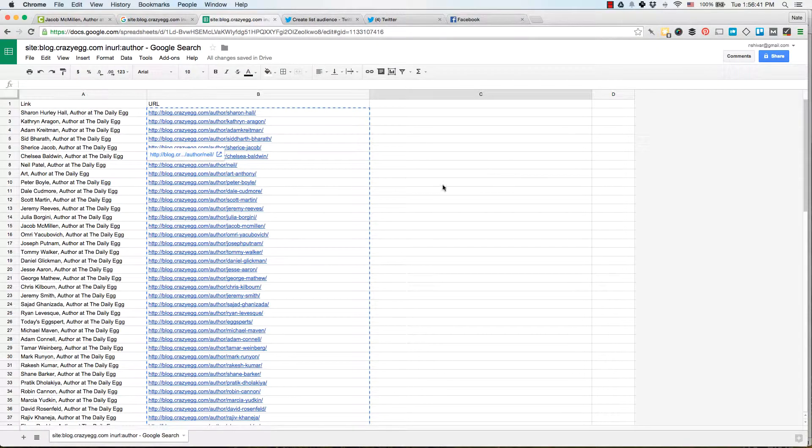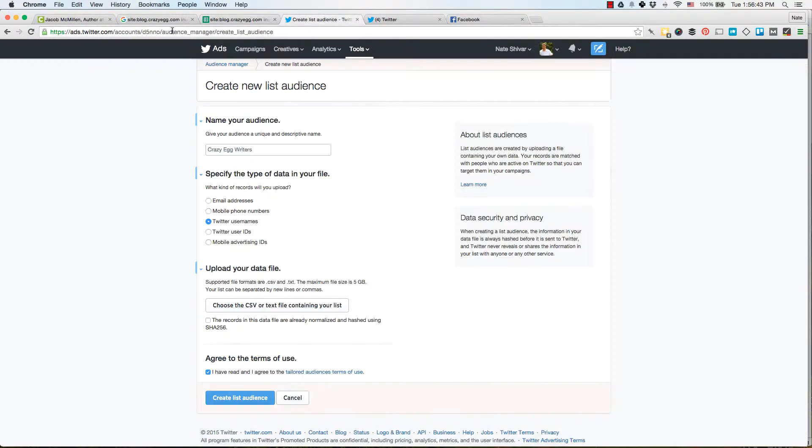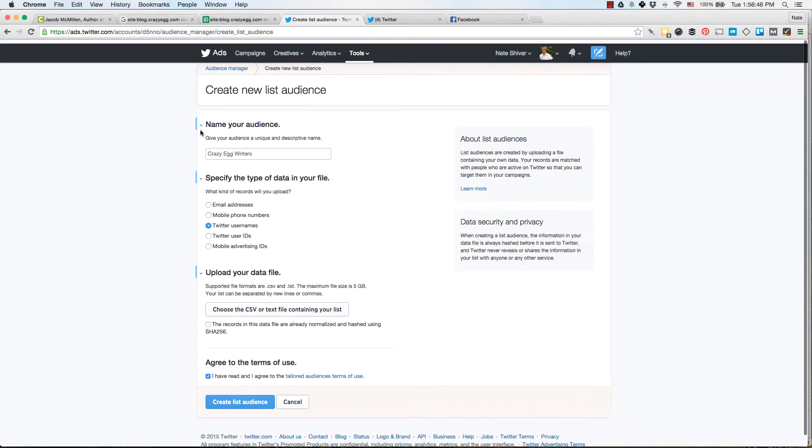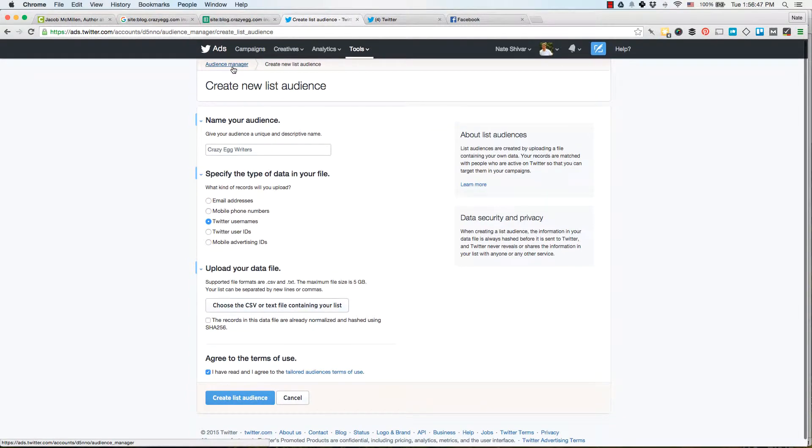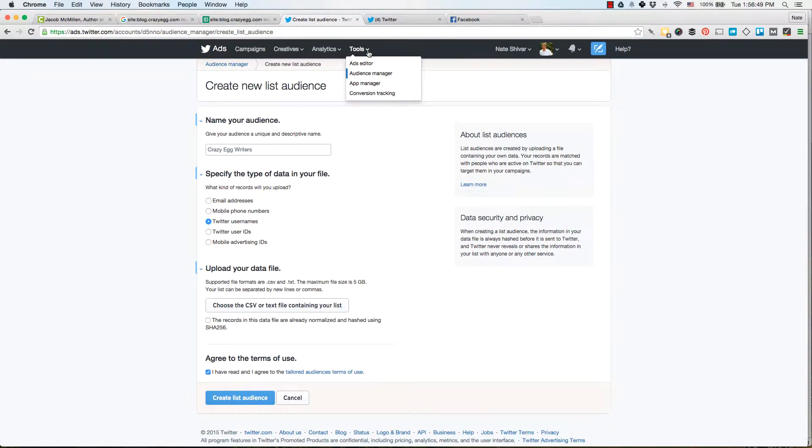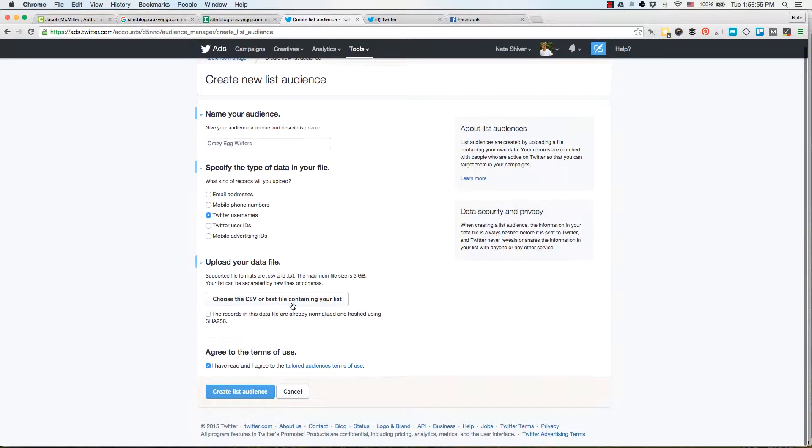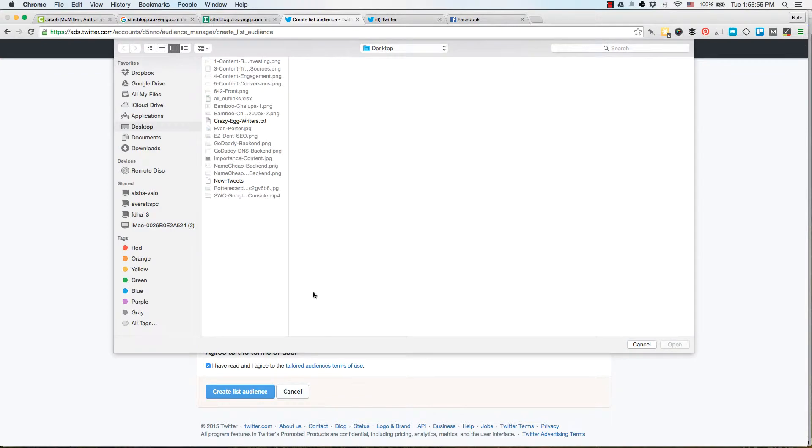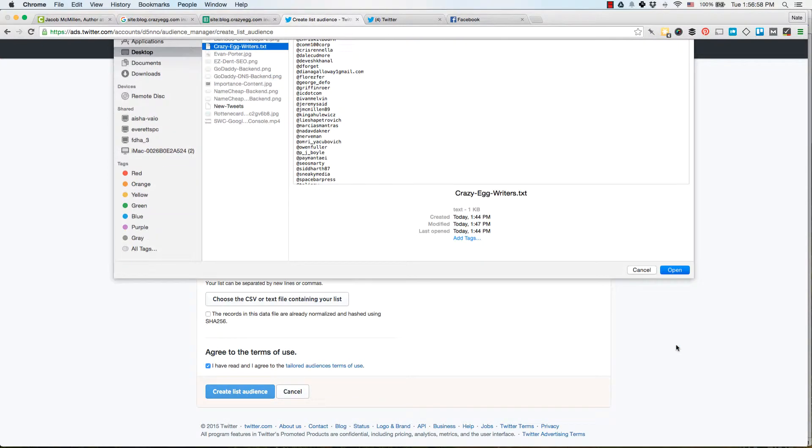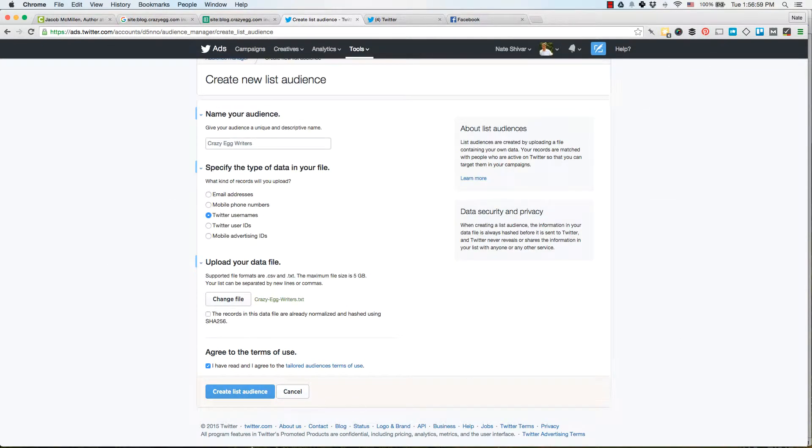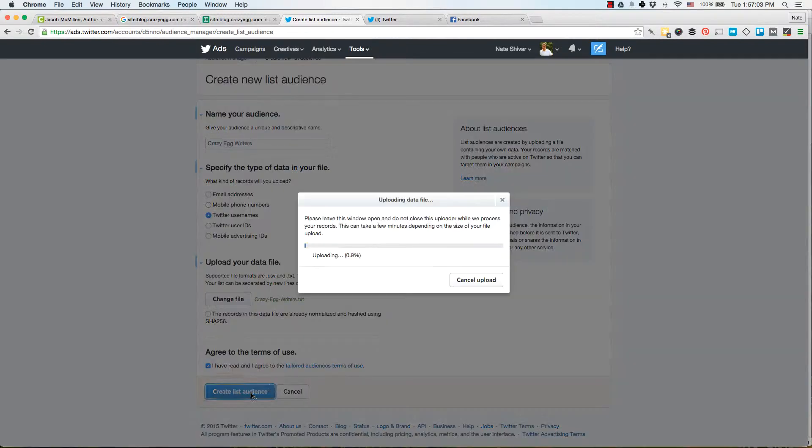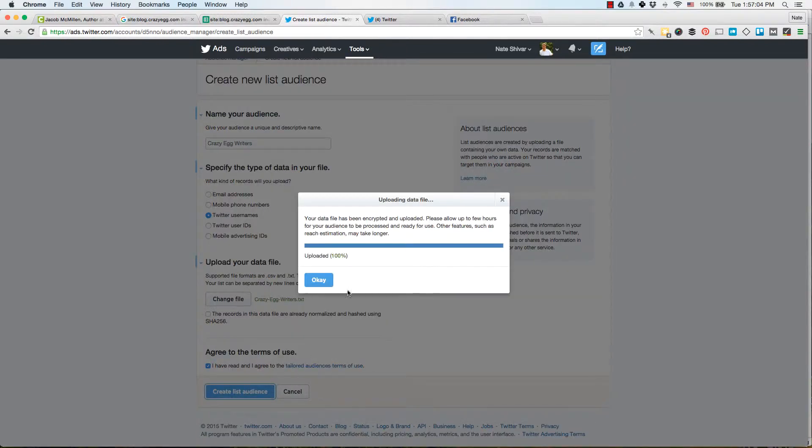And then the last step is to go to ads.twitter.com, go to your account, go to audience manager, which is under tools, go to create new list audience, name it, select Twitter usernames, choose the file that contains your lists, open it, and create list audience.